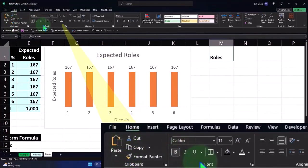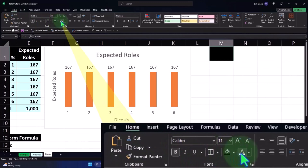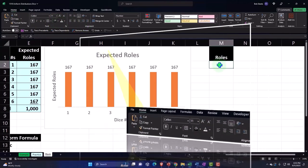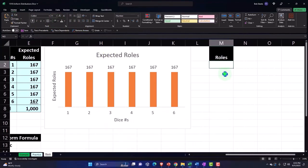We're going to go to the Home tab, Font group, make this black and white, and then we'll center it. Then we're going to roll our die - things are going to get dicey here.